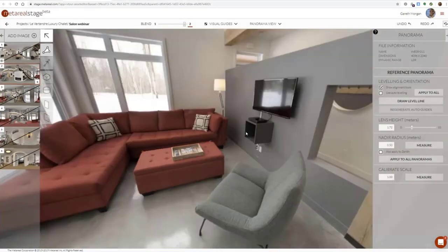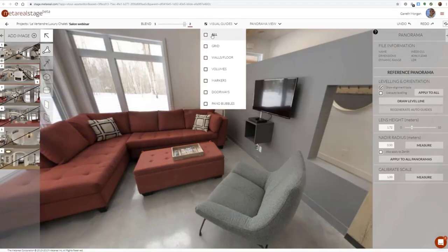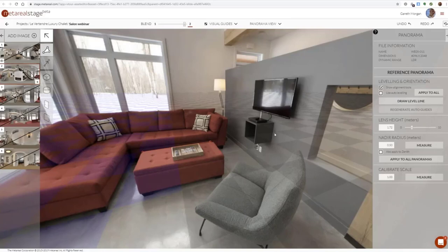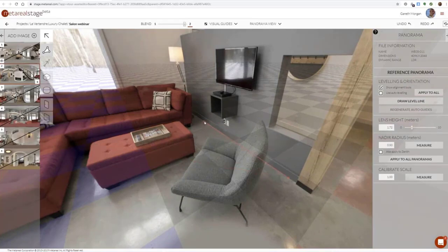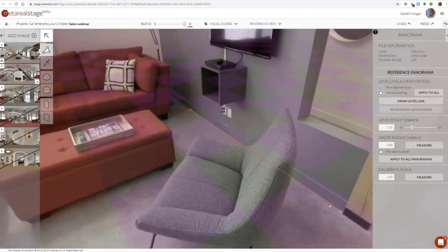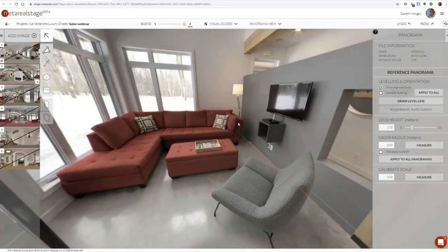I'm going to pop over here and hit Make Reference. Now I've got a little R that tells me it's my reference panorama. The first thing I want to do is align it to the World Grid. I'll press G to switch on the grid. I can see the panorama is fairly well aligned, but I'm going to take this red line and carefully align it to this wall. Now I've aligned that to the World Grid and I can hit G to get rid of it.